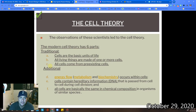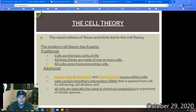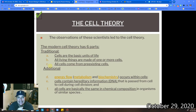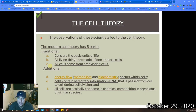Which leads us to the cell theory. The cell theory basically has six parts. One, cells are the basic unit of life. Two, all living things are made up of one or more cells. Three, all cells come from pre-existing cells. Additionally, energy flow and metabolism — if you remember from our biochemistry unit, metabolism is just another word for the chemical reactions that take place inside organisms — those happen inside cells. Cells contain hereditary information, the DNA, the instruction code for how to build cells. And all cells are basically the same in chemical composition in organisms of similar species.